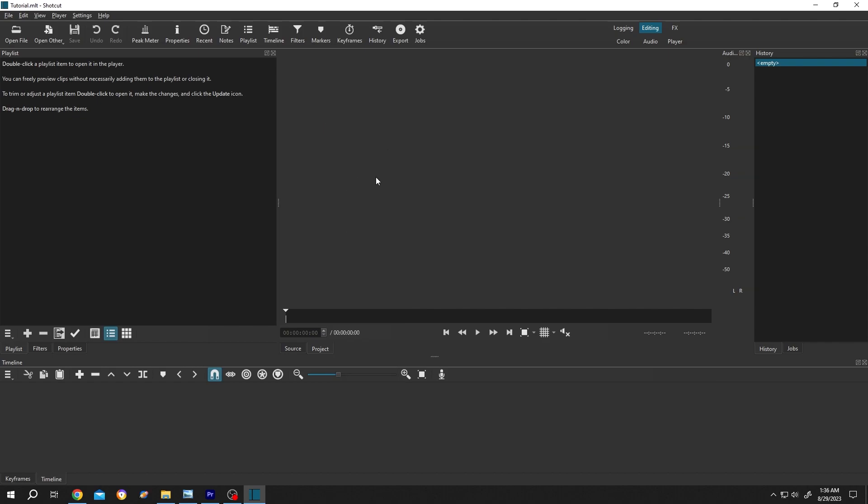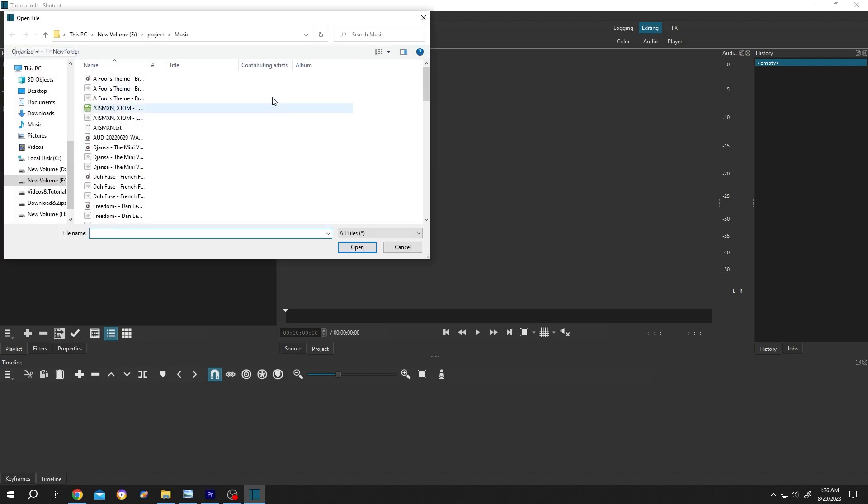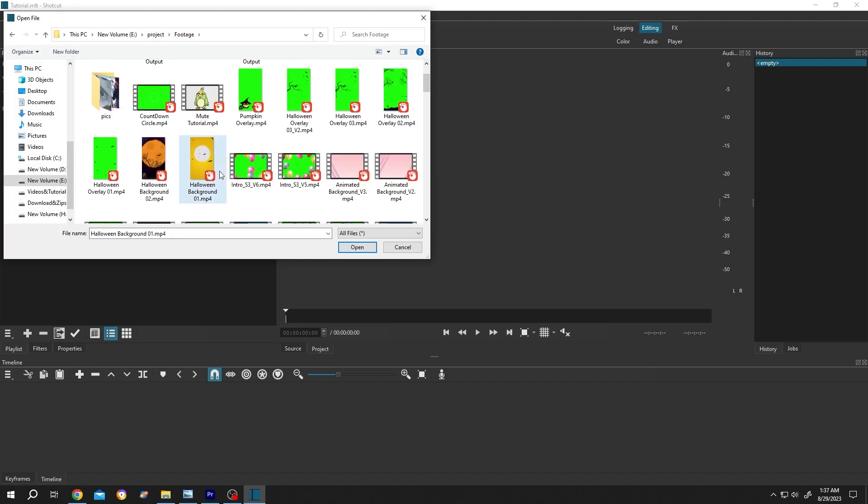Now to import a file, go to left side, open file, then select the file you want. Suppose we want to select this file, then press on open.